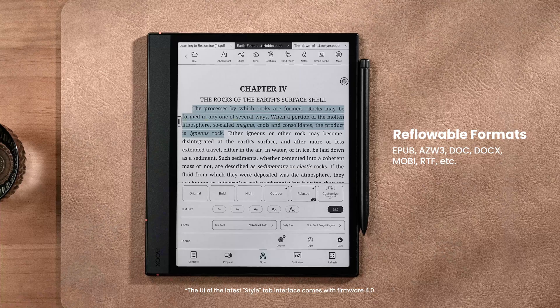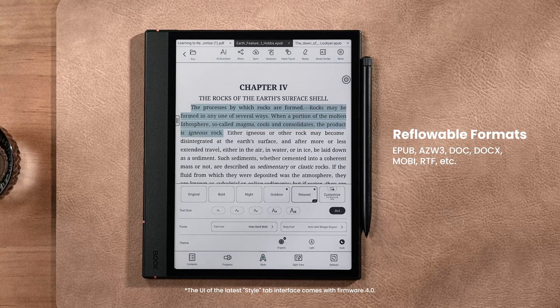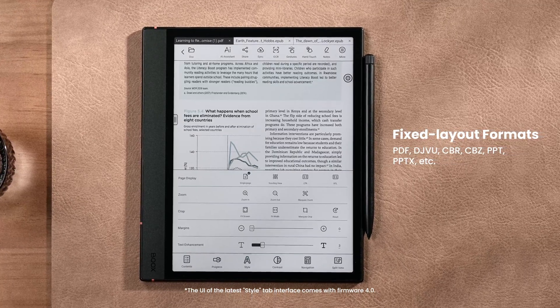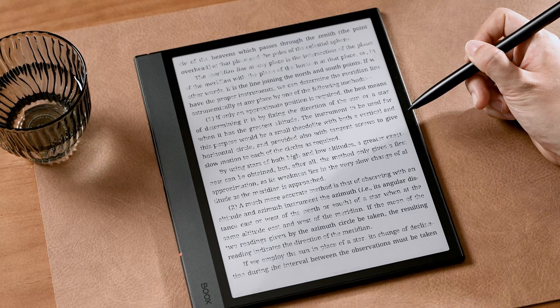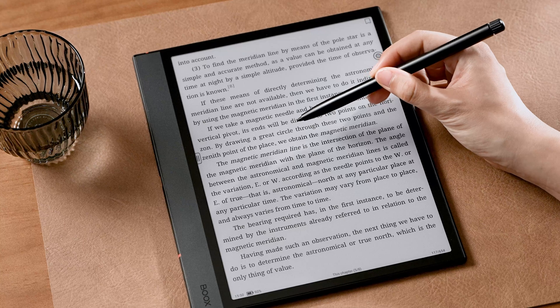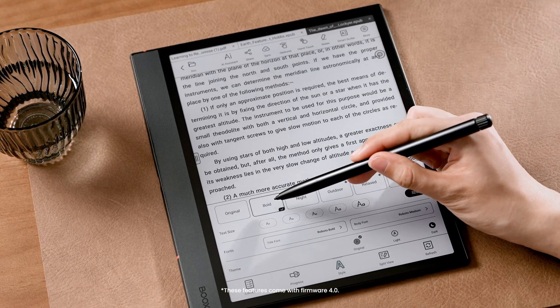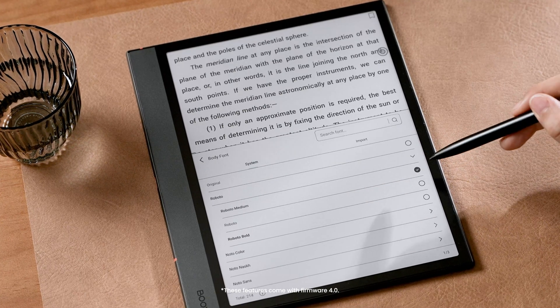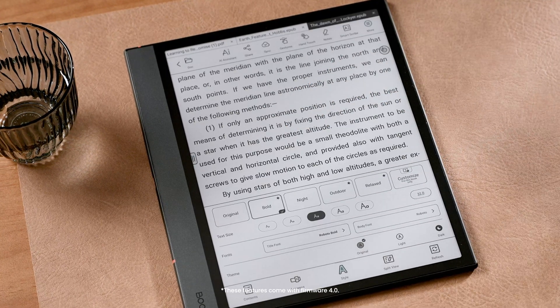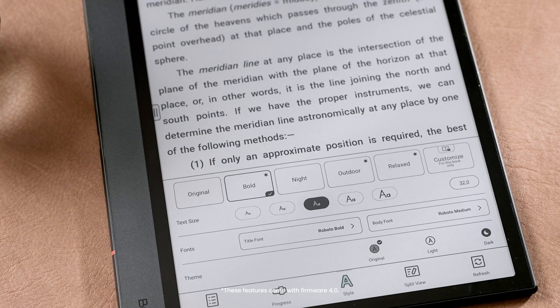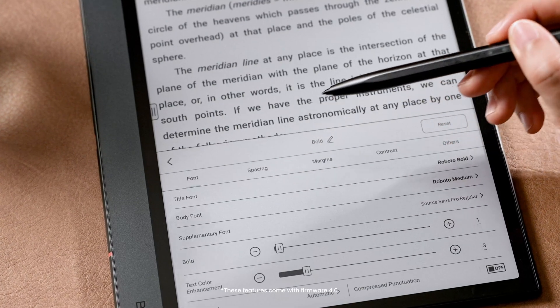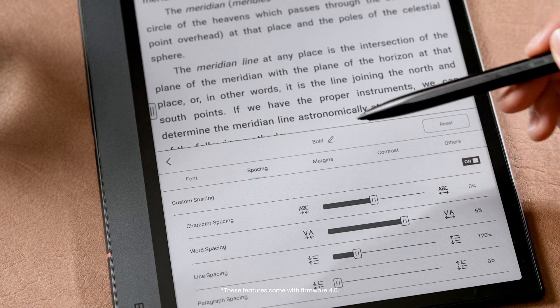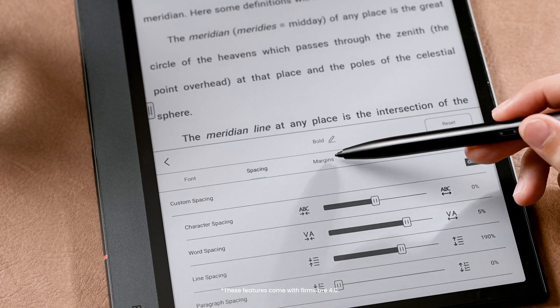The next tab is Style. The features in this tab are different for reflowable docs like EPUB and Mobi, and fixed layout docs like PDF. For reflowable docs, when you open a novel, you can switch between preset modes — Original, Bold, and Night — or adjust text size, fonts, and background colors to your liking. If you want a more personalized reading experience, tap it again, toggle on Custom Font, and then you can fine-tune fonts, spacing, margins, and more.